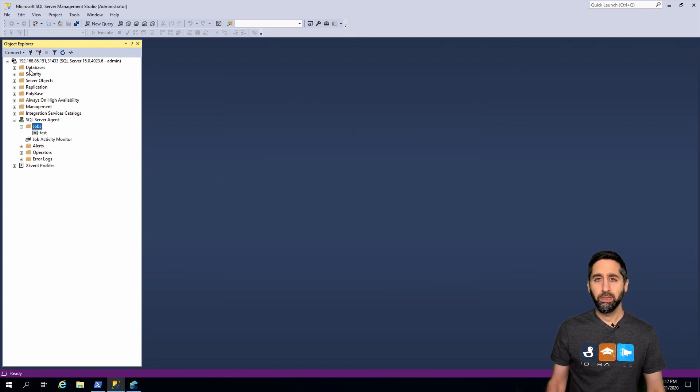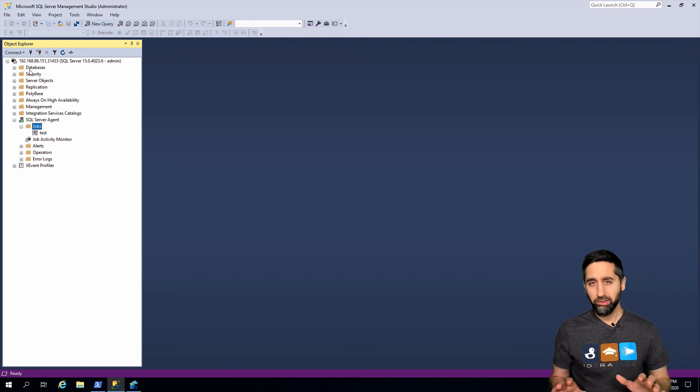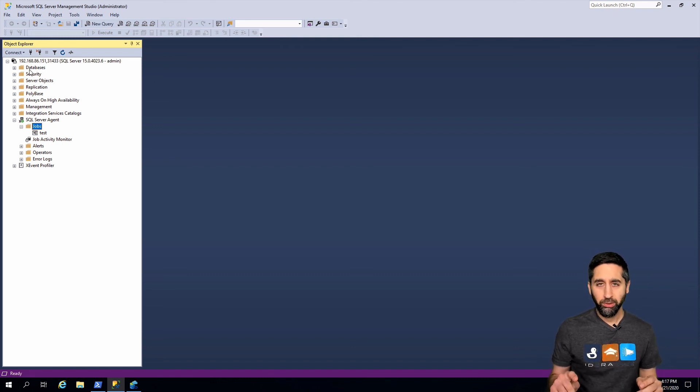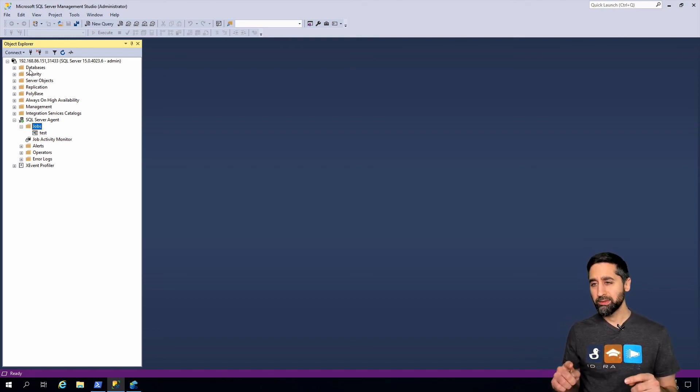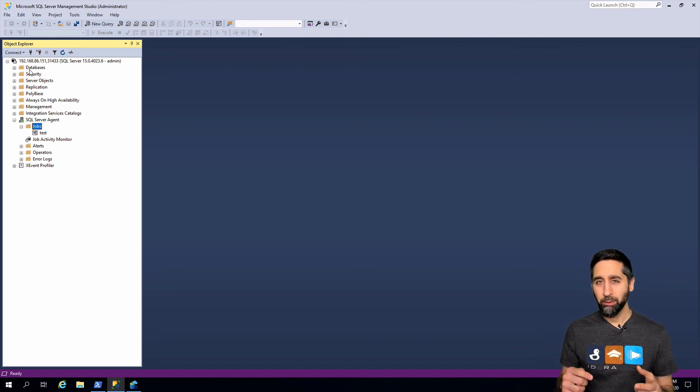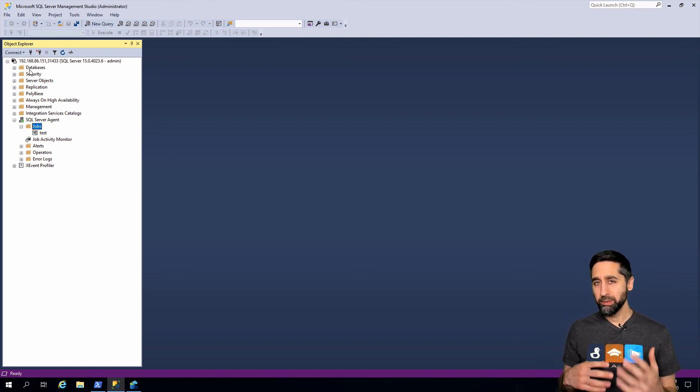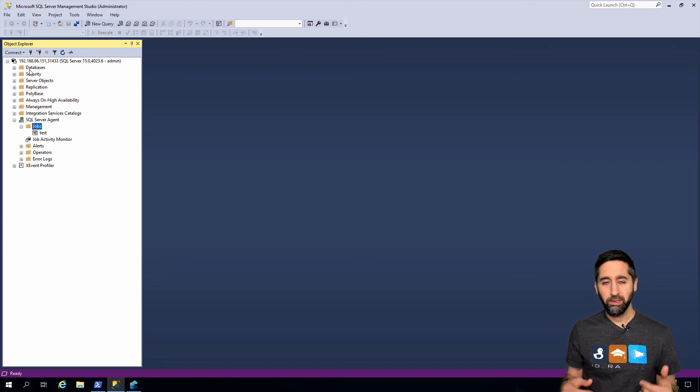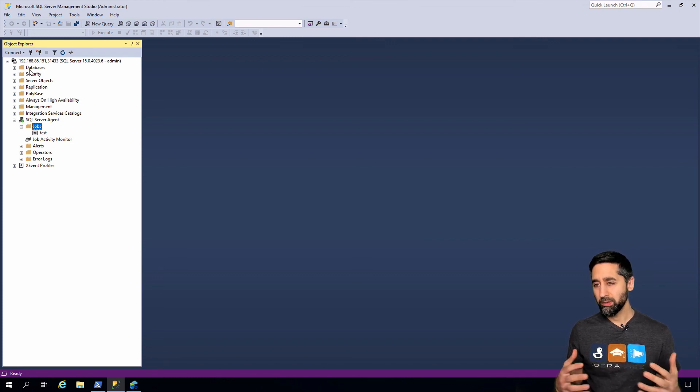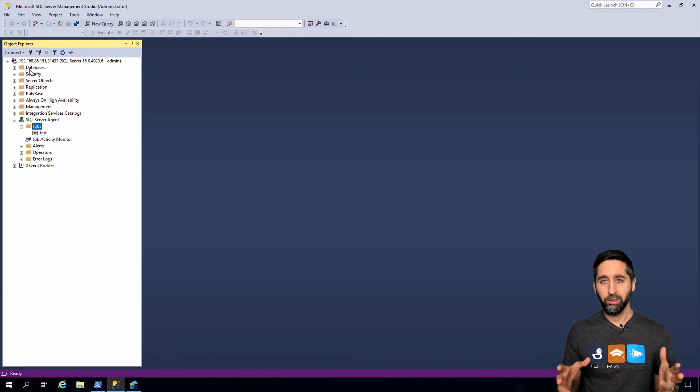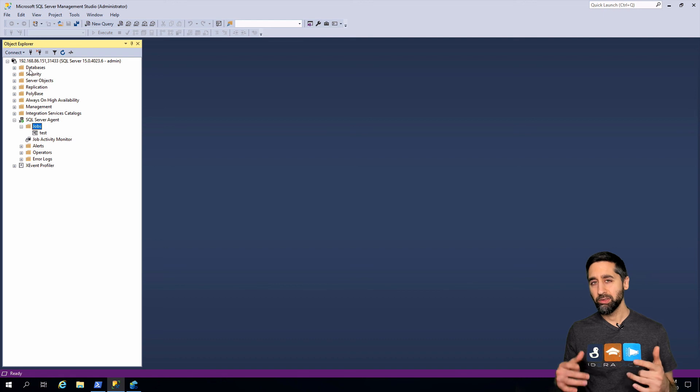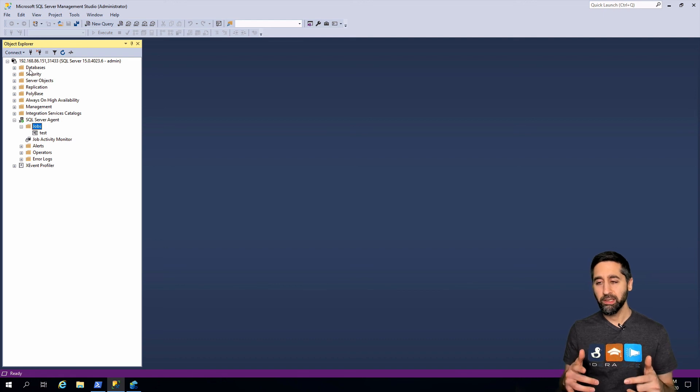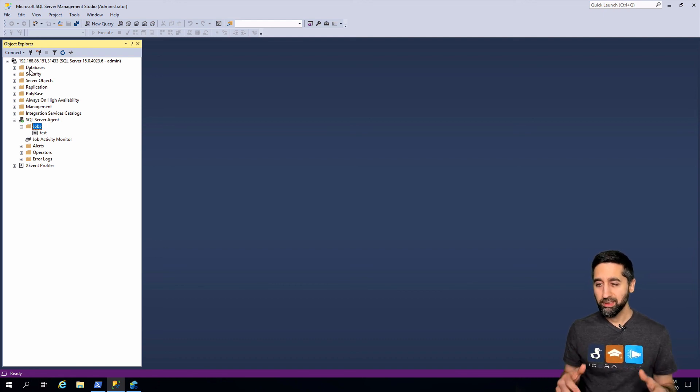Quick steps to get your SQL Server Agent enabled on your big data cluster. I hope this was of some benefit. Thumbs up, like the video, subscribe, all that stuff. I really appreciate it. Till the next video, take care and stay safe. Peace out.